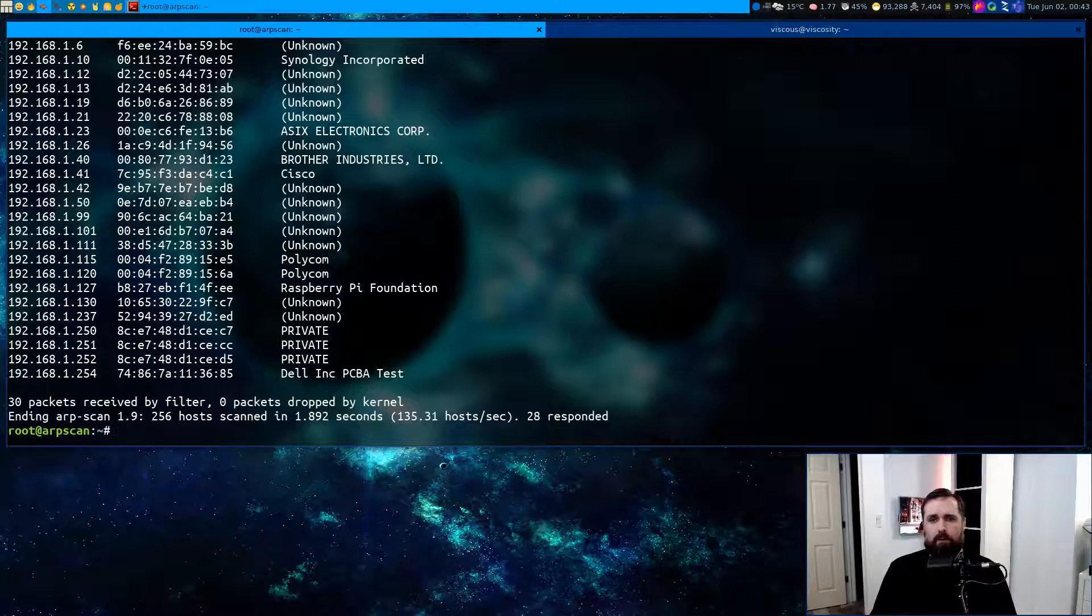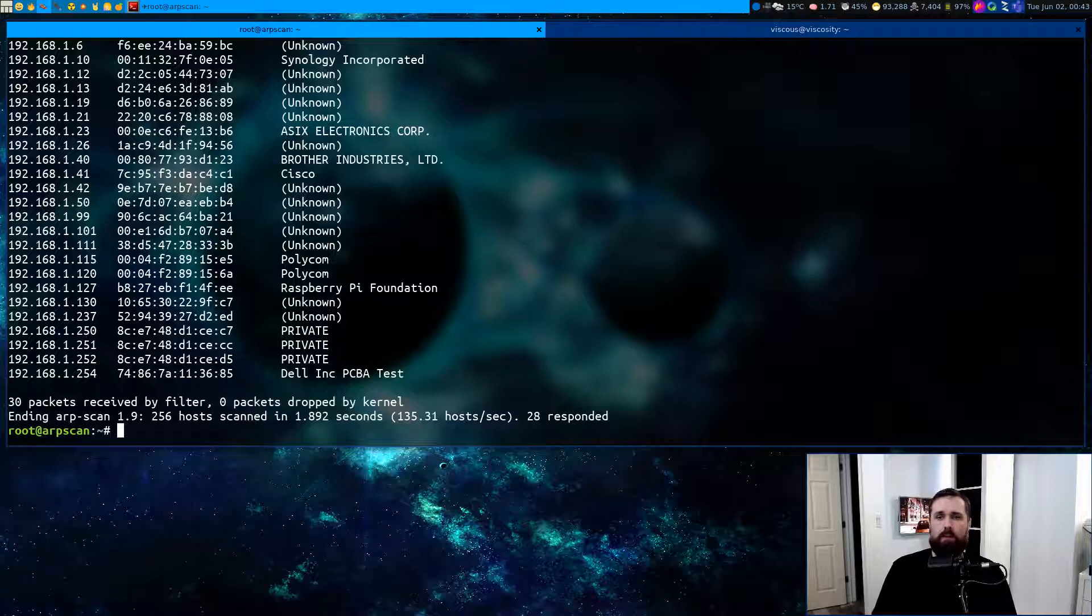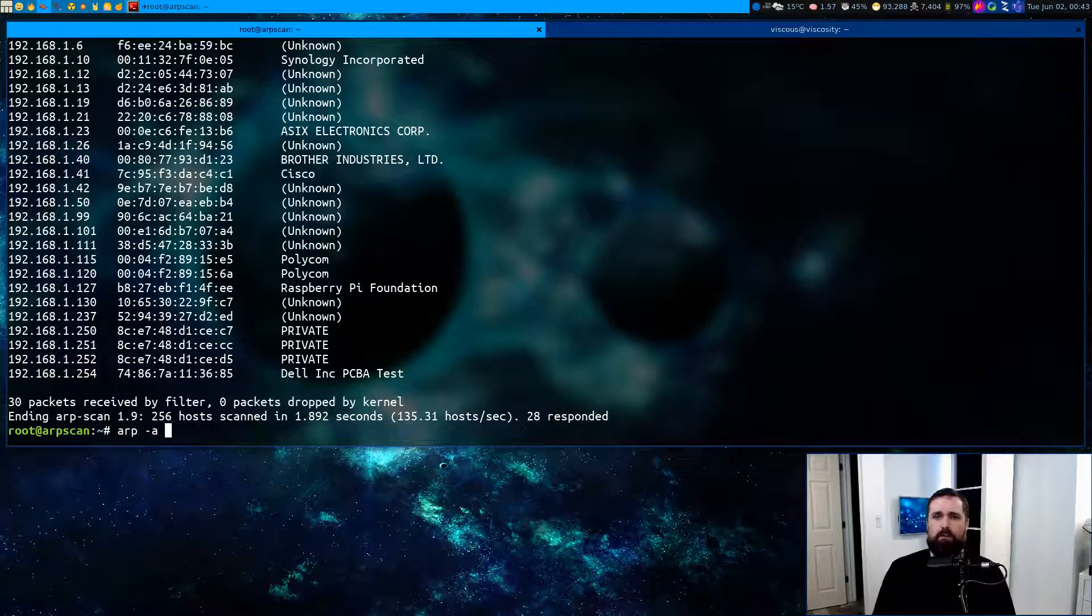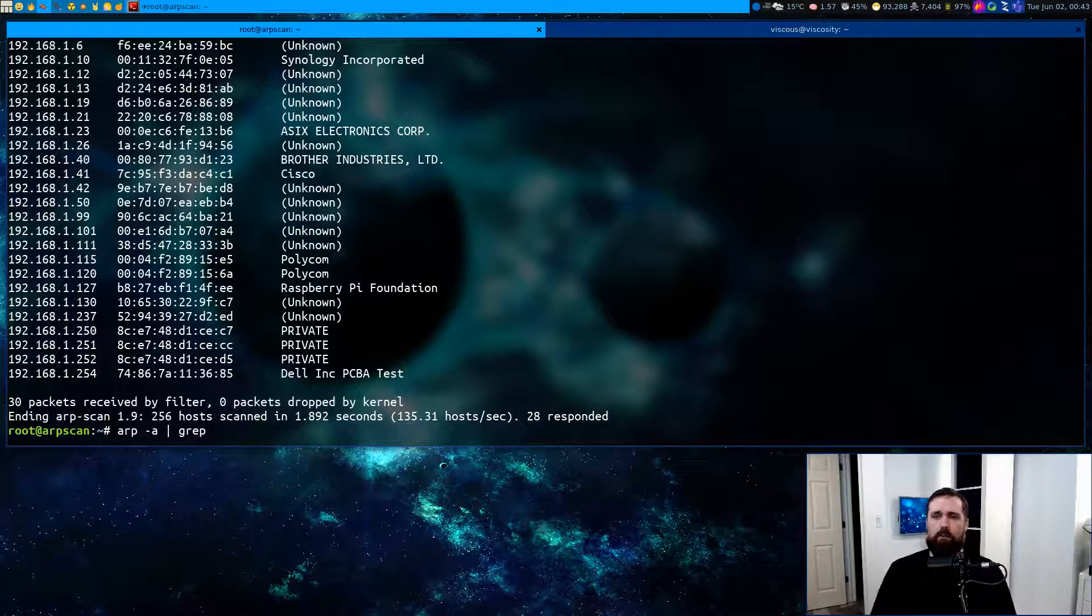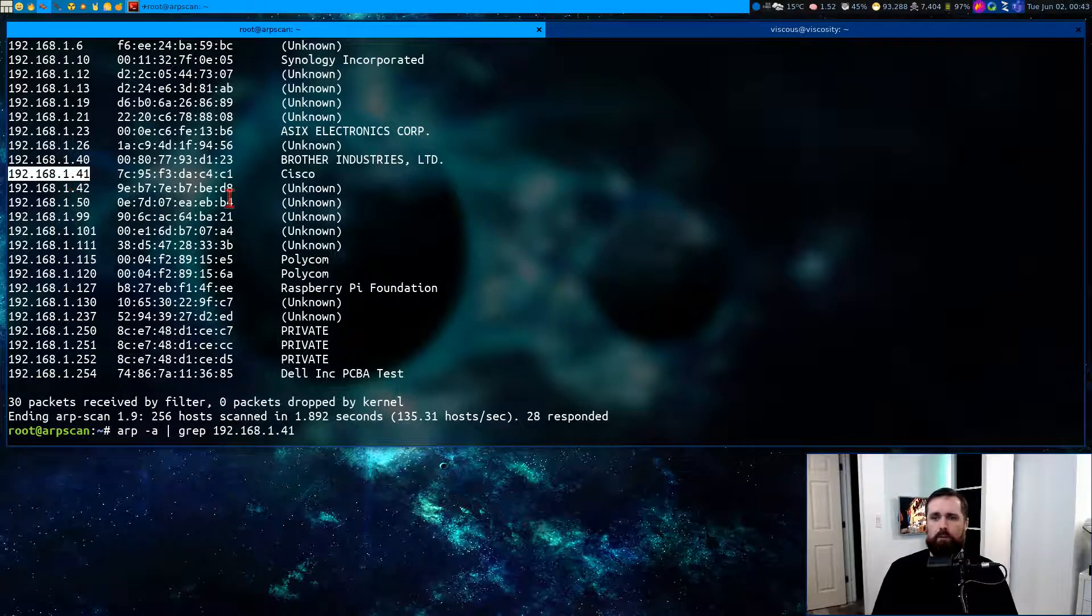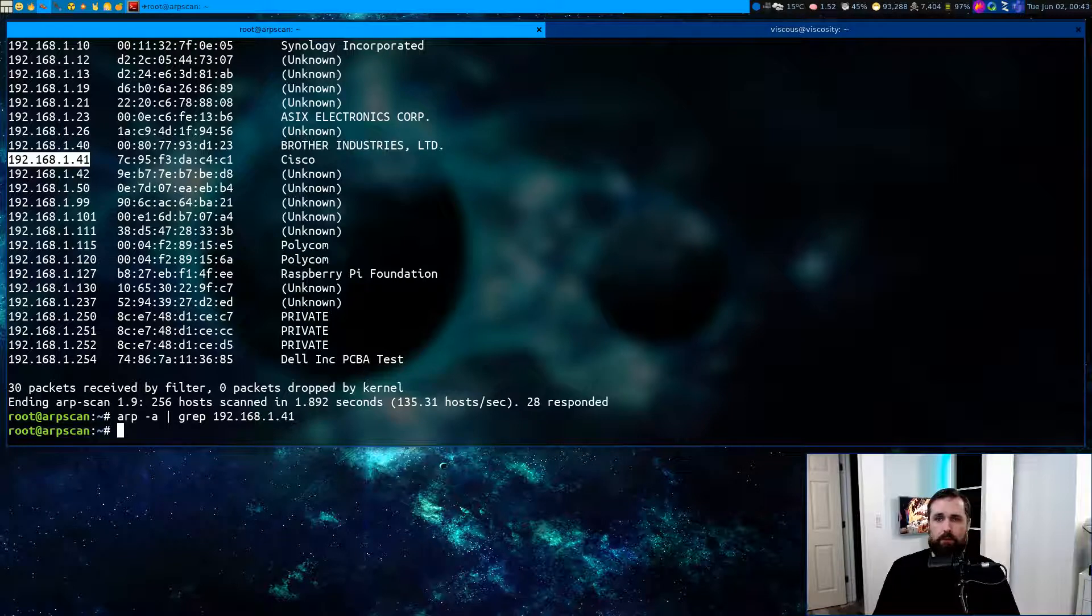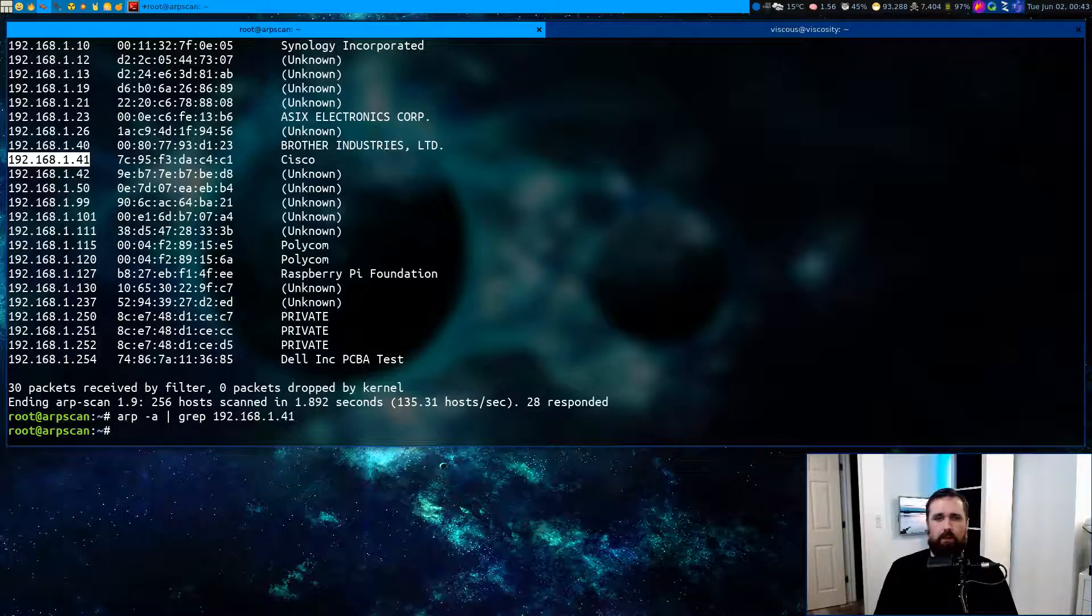Now, these are only gonna be present in the ARP cache if I actually talked to them normally. So I can do an ARP dash a and I can grep for one of these. Let's pick this host here and see if it's present. It's not. So that means I haven't spoken to it yet from this ARP scan virtual machine.